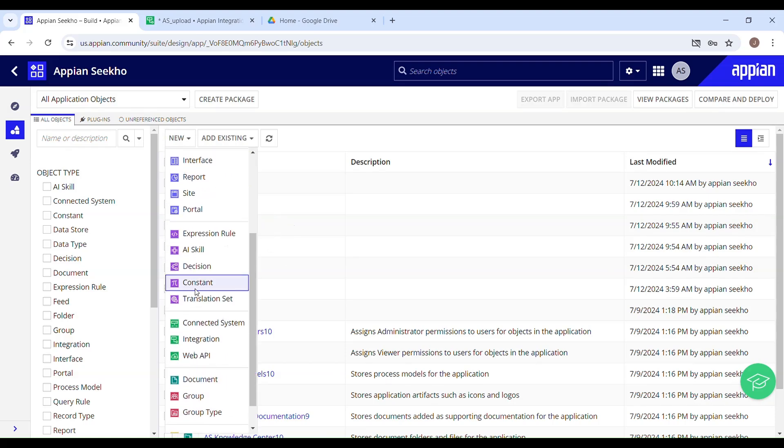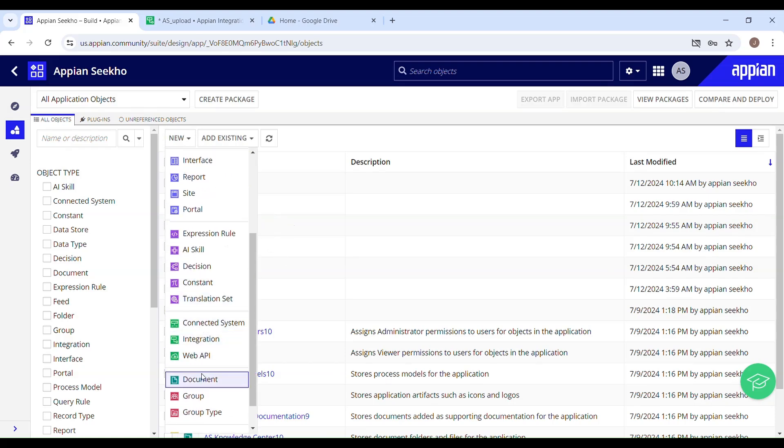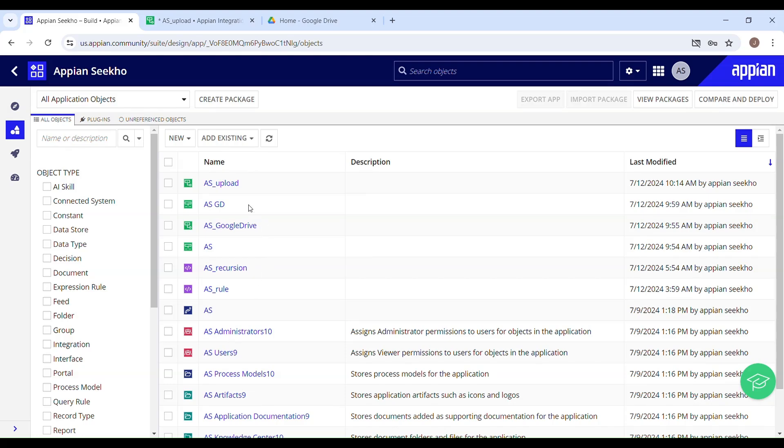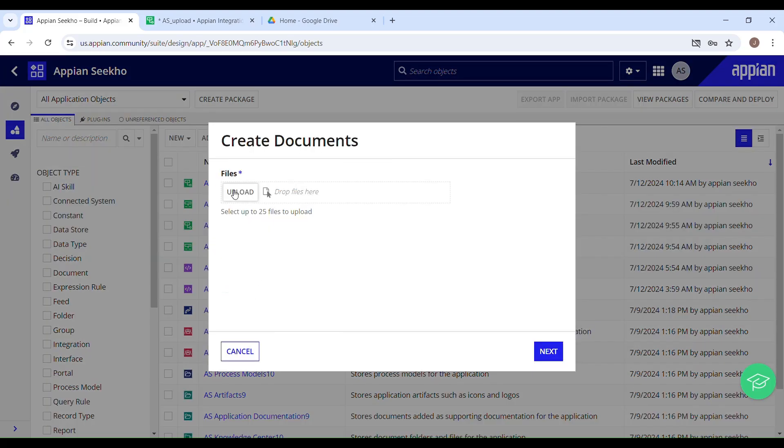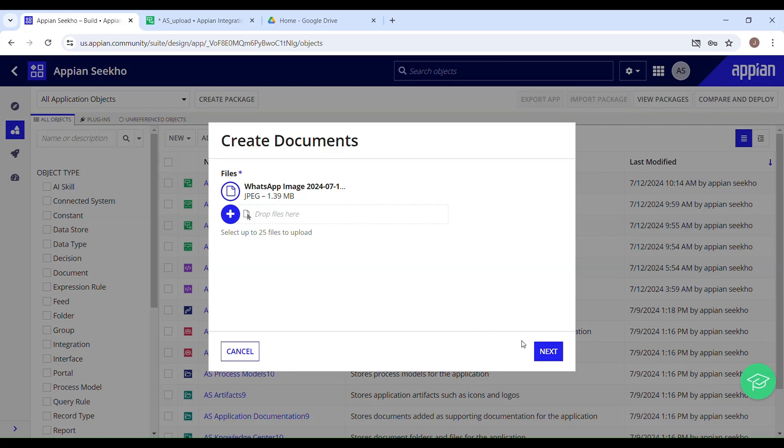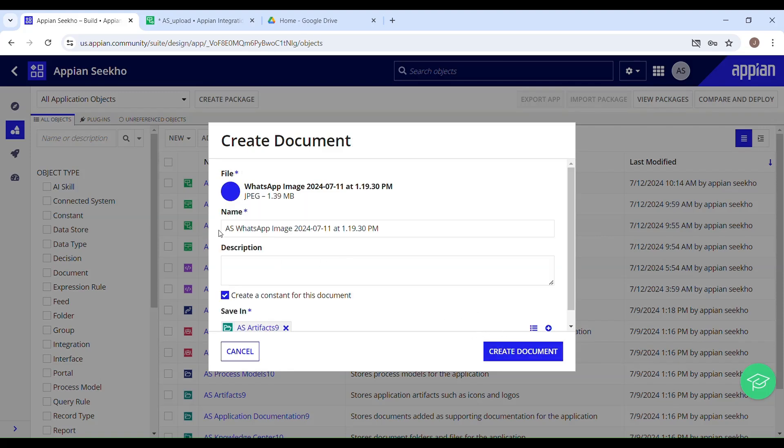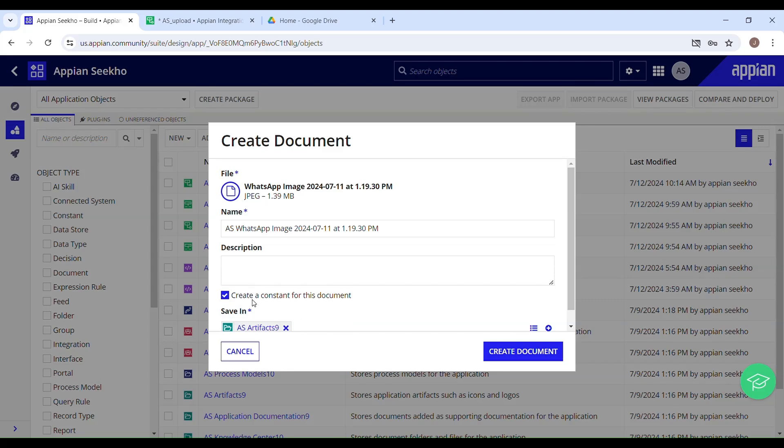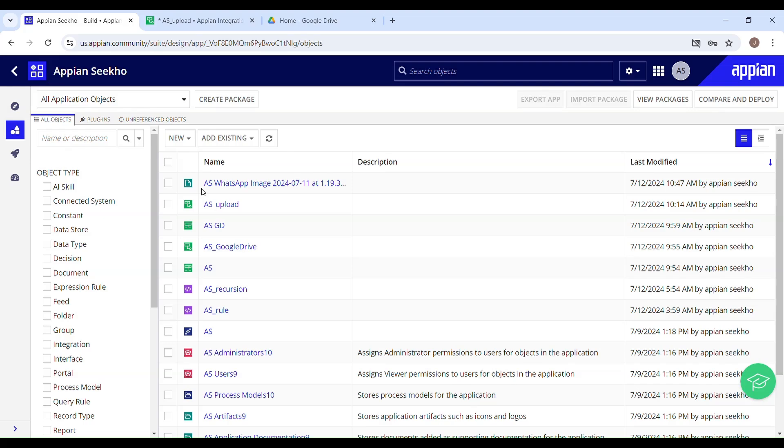Go to new and then select the document from here. You have to upload that file. It's being uploaded and once this is done, you can click on next. This is the name of your document, and you can uncheck this as we don't really need any constant for this document. This has been uploaded.